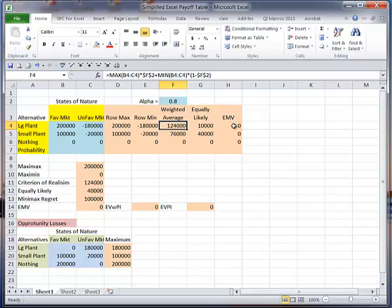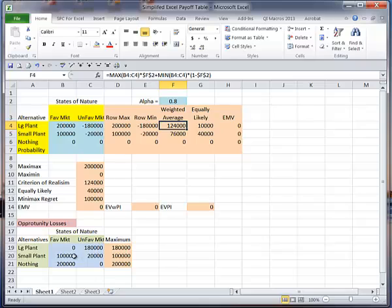So I have to put my alpha value in here. That's the same reason there is no value in expected monetary value at this point. I don't have any percentages in here yet. But down here, I have calculated already my opportunity lost.